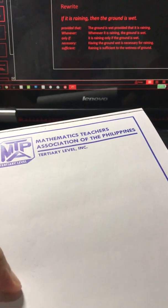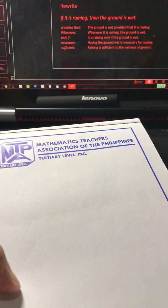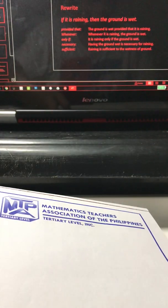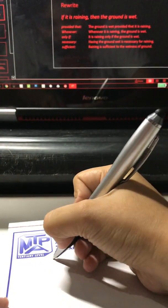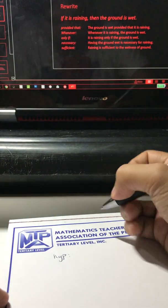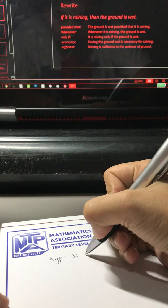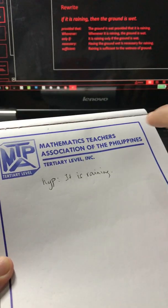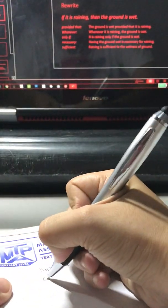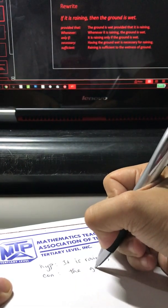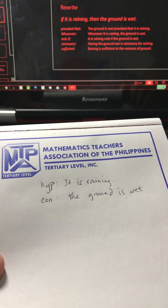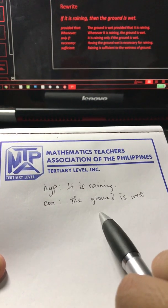That gives us the idea that the hypothesis in this original statement is 'it is raining,' and the conclusion is 'the ground is wet.' So it is raining is the hypothesis, and the ground is wet is the conclusion.